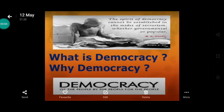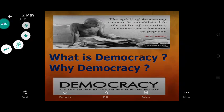Namaskar Bachu! Let's continue with the chapter 'What is democracy? Why democracy?' In the previous video we learned about the definition of democracy and started the features of democracy. Today we will continue with the features of democracy and learn them in detail.